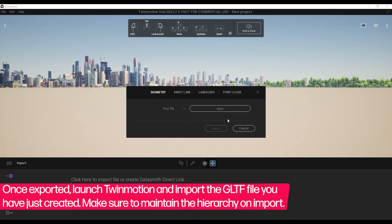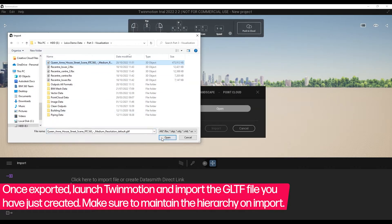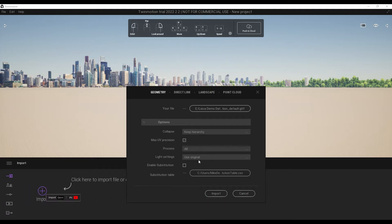Once exported, launch Twinmotion and import the GLTF file you've just created. In the Advanced Options, make sure to maintain the hierarchy on import.